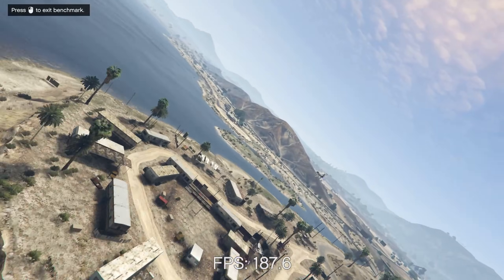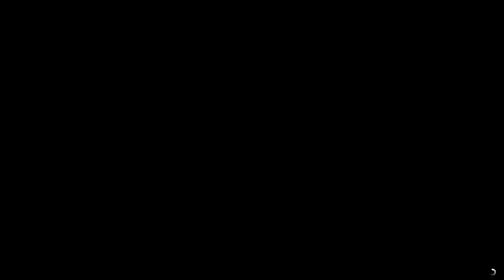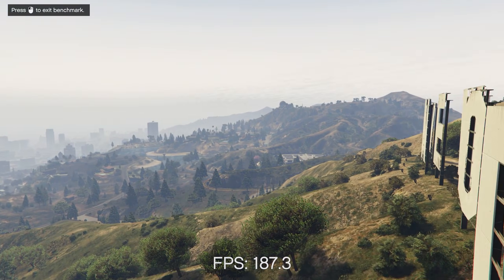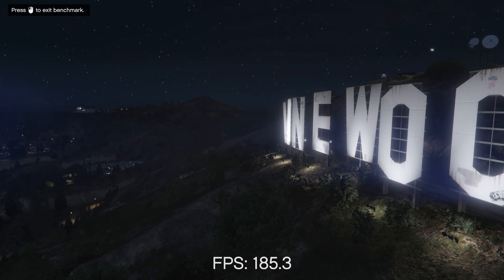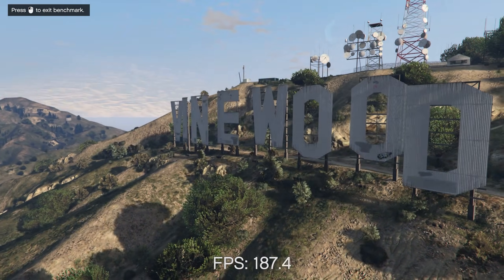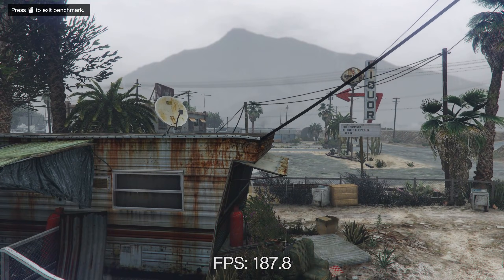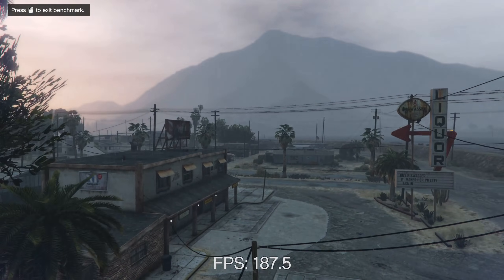Why does microstuttering occur in Grand Theft Auto V anyway? GTA 5 has a maximum frame limit of 187.5 frames per second. When this limit is reached, the game will briefly go above this limit and cause microstuttering. After the microstutter, the game continues at the maximum frame limit of 187.5 FPS until the issue reoccurs.